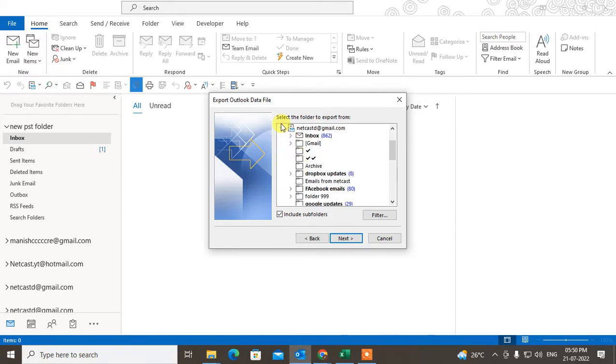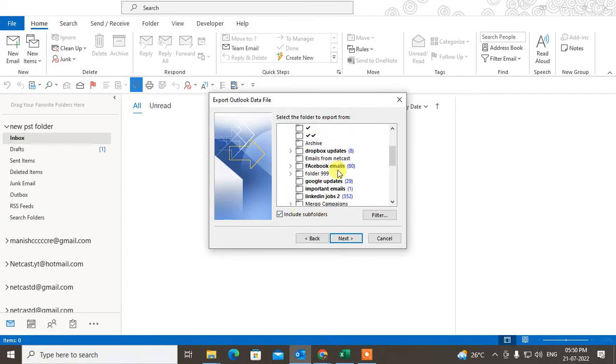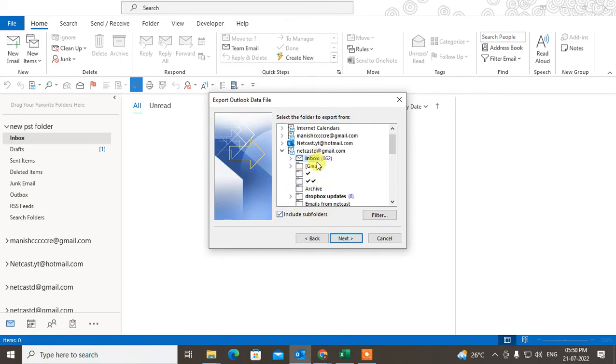What you need to do is just select the account and click Include Subfolders. It includes all folders of the particular account. Or you can select individual folders. If you want to backup all folders with the account, just click on the account and click Include Subfolder.